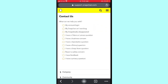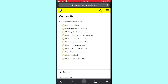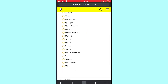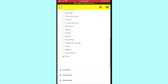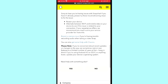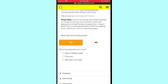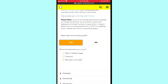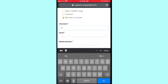In 'Contact Us,' select the second option: 'My Snapchat is not working.' Scroll down and you will see another option — tap on the last option. Then tap on 'My issue is not listed,' and you will see a new form interface.